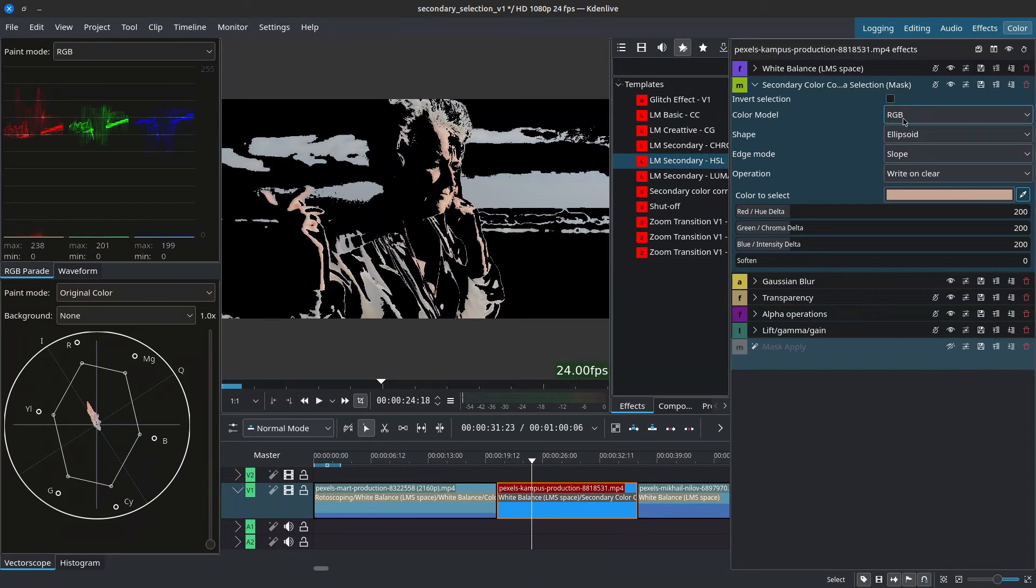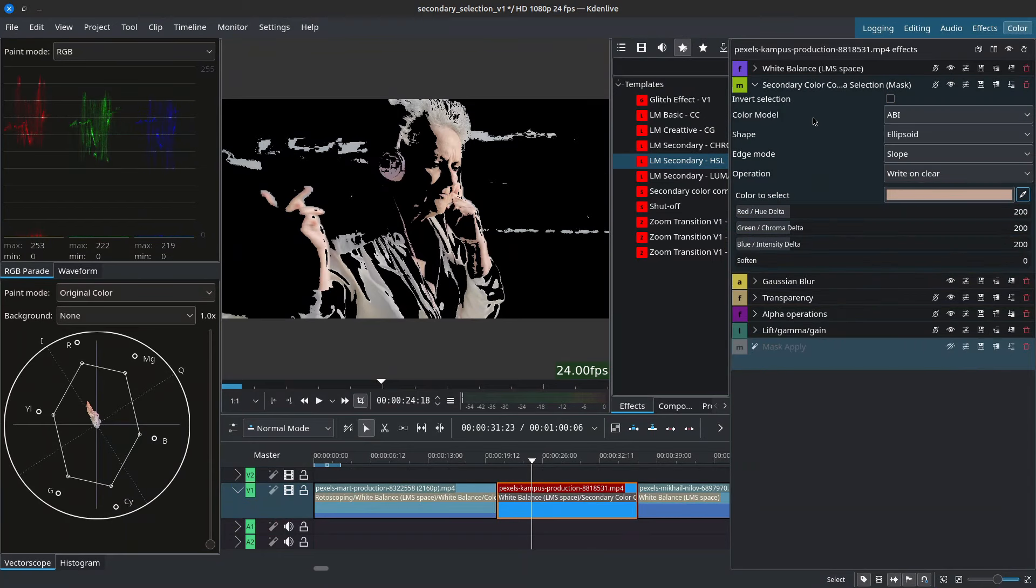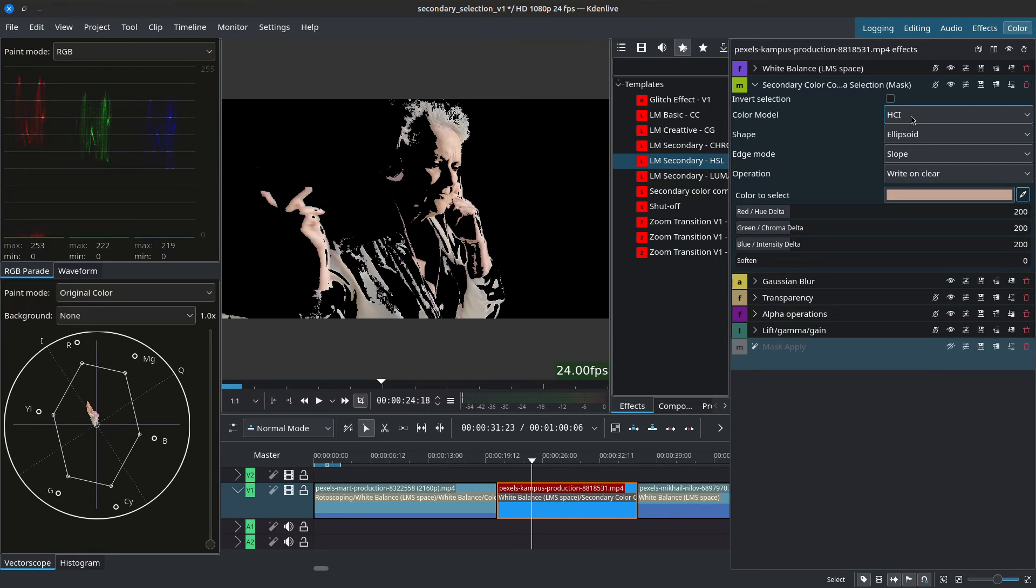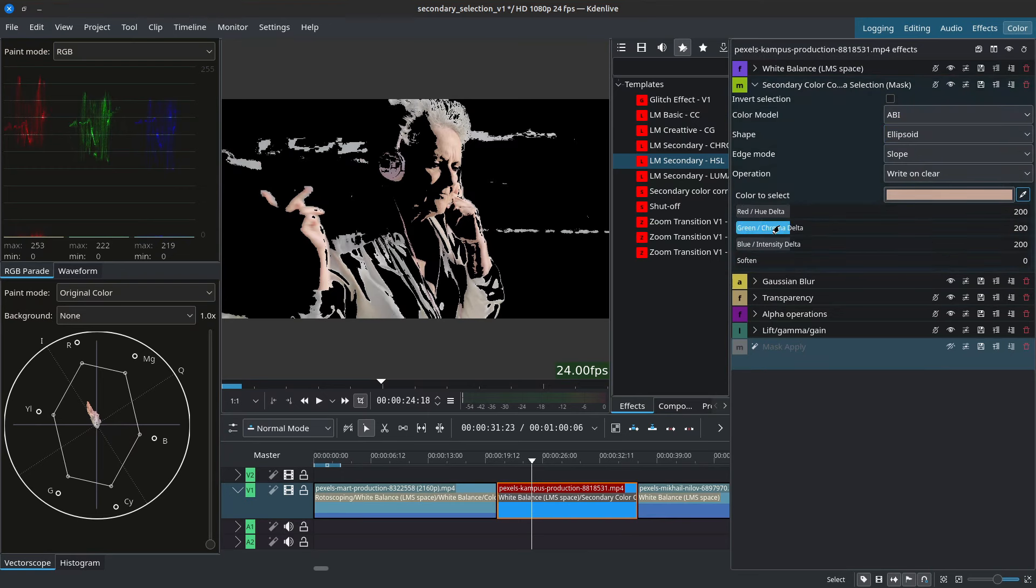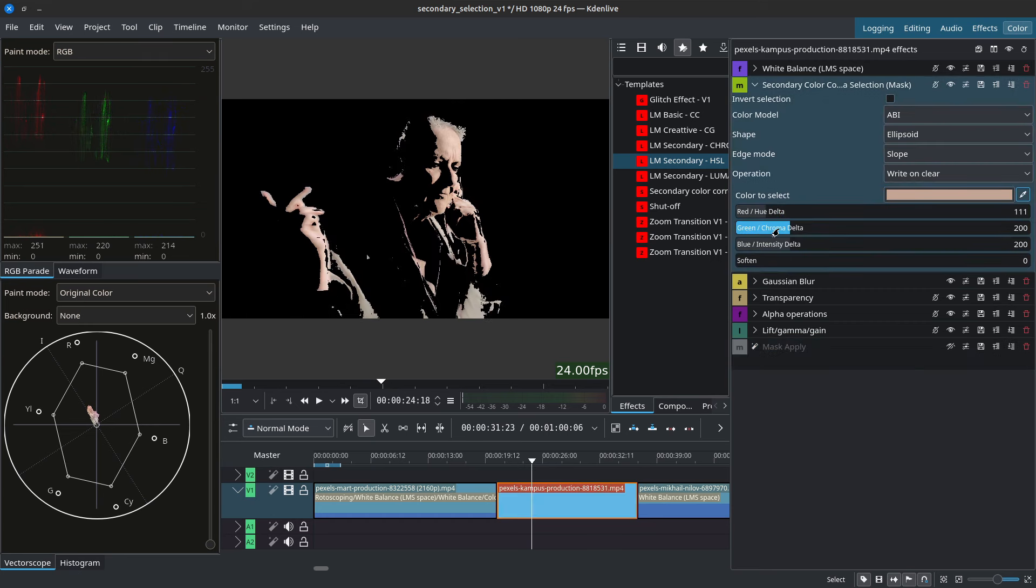So starting with the color model, RGB grabs the least, ABI grabs a bit more and then HCI grabs even more. Now that's not exactly how they work but that's in principle what you can expect from them. HCI however tends to be a little heavier. So for this I'll go with ABI and adjust the red green and blue deltas in order to refine our selection.